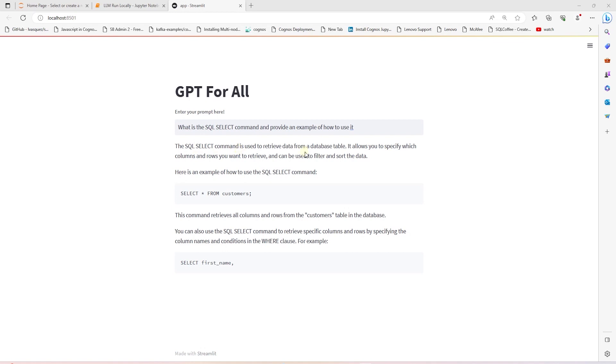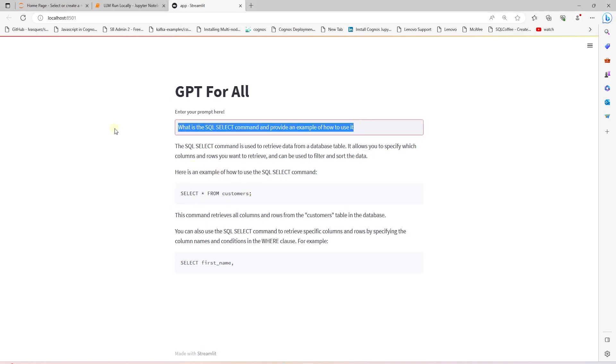Here is our model's reply. The SQL SELECT command is used to retrieve data from the database. It allows you to specify columns and whatnot. And we have an example of a SELECT statement. Let's go ahead and ask it something fun.